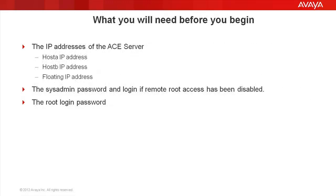Before we begin, we need to find out the IP addresses of the servers. We need the host A IP address, the host B IP address, and the floating IP address. We also need to know the system admin password login if remote root access has been disabled, and we need to know the password of the root login.